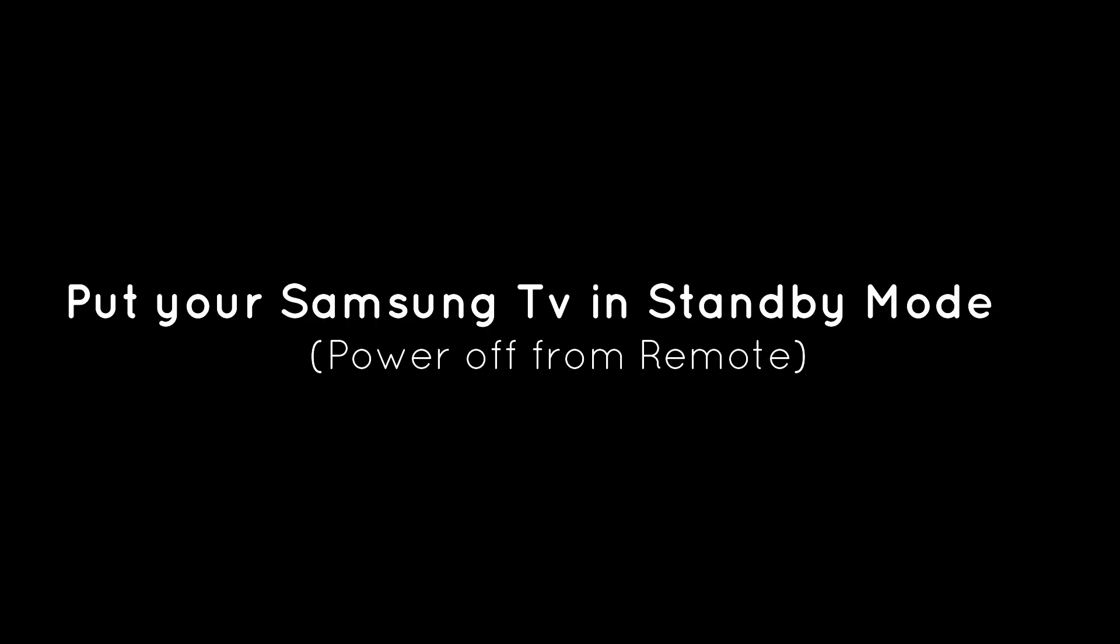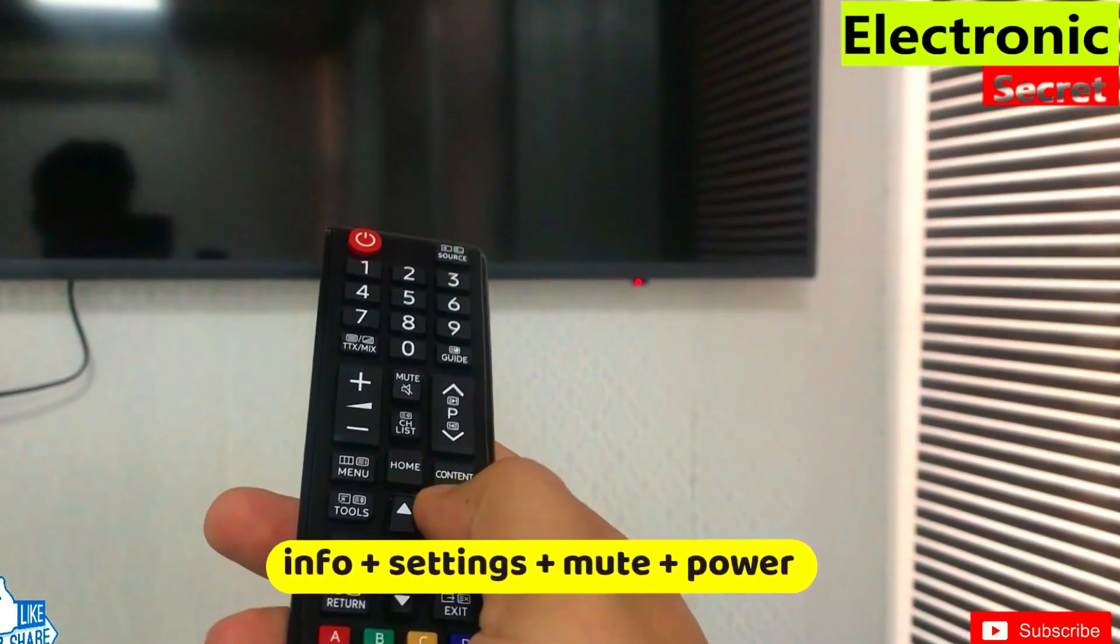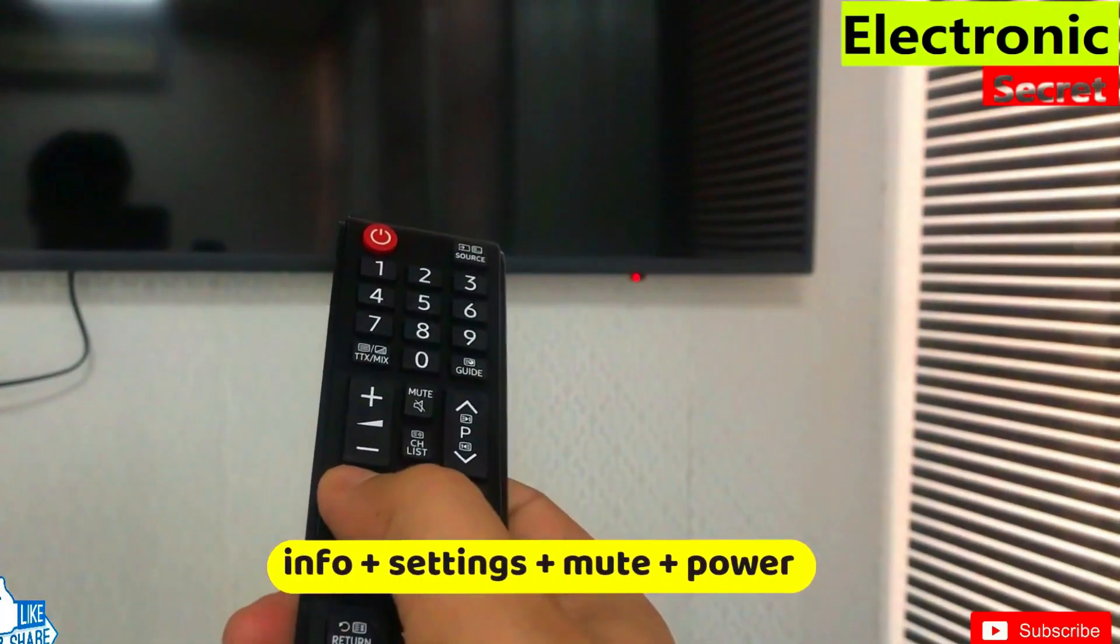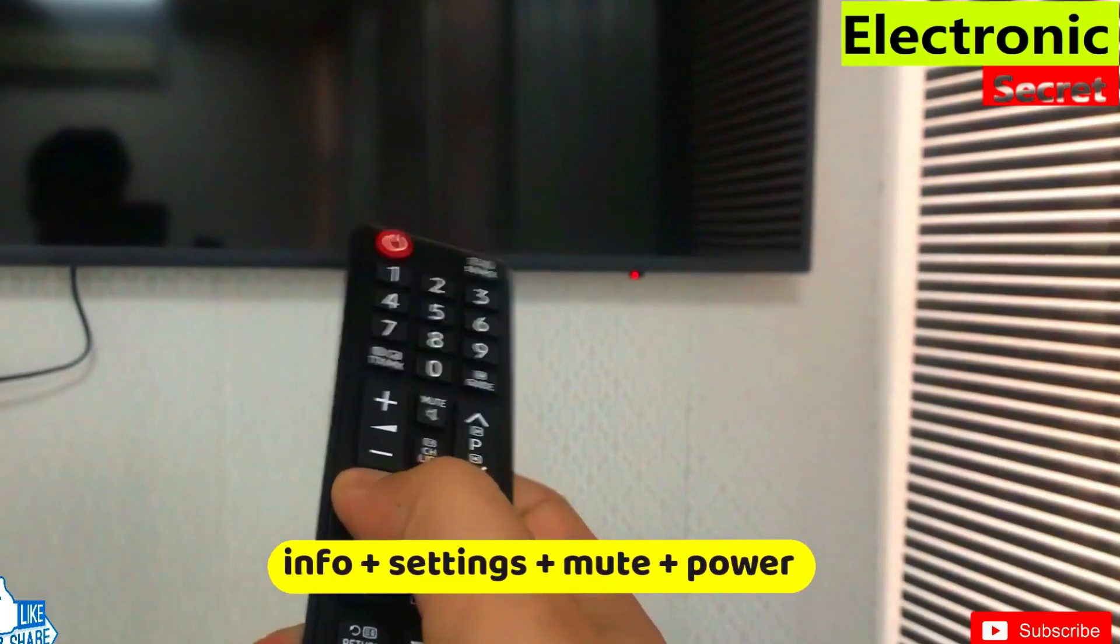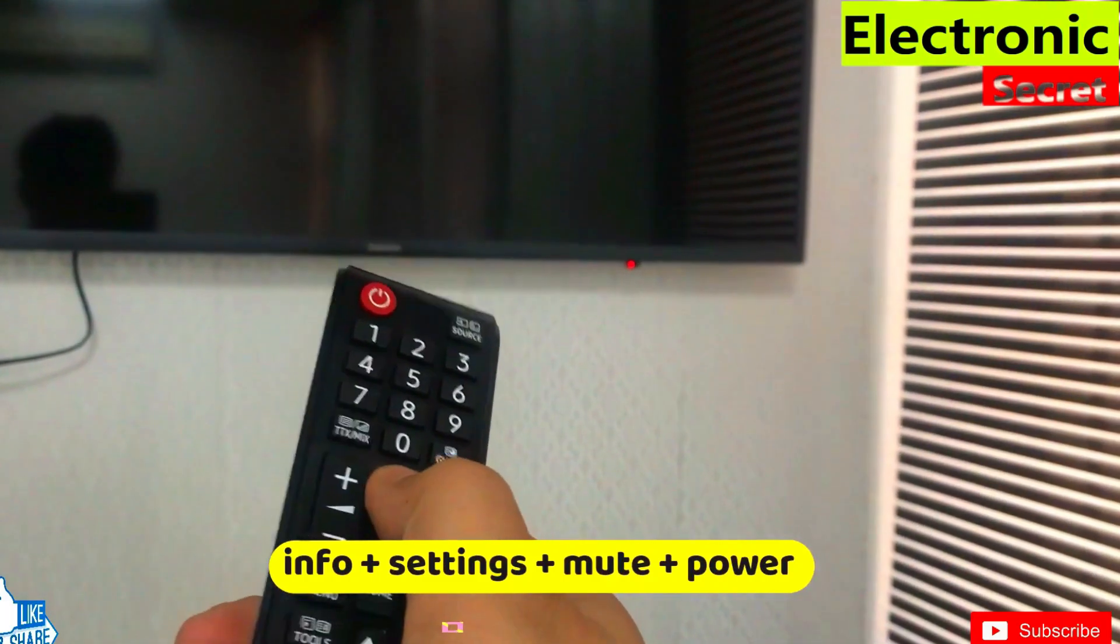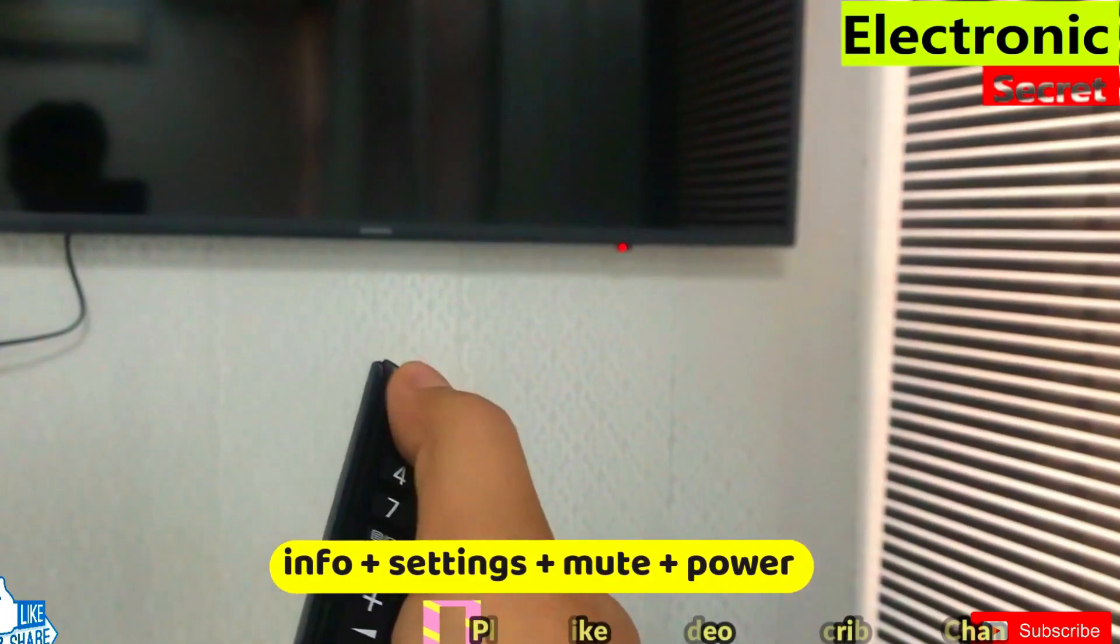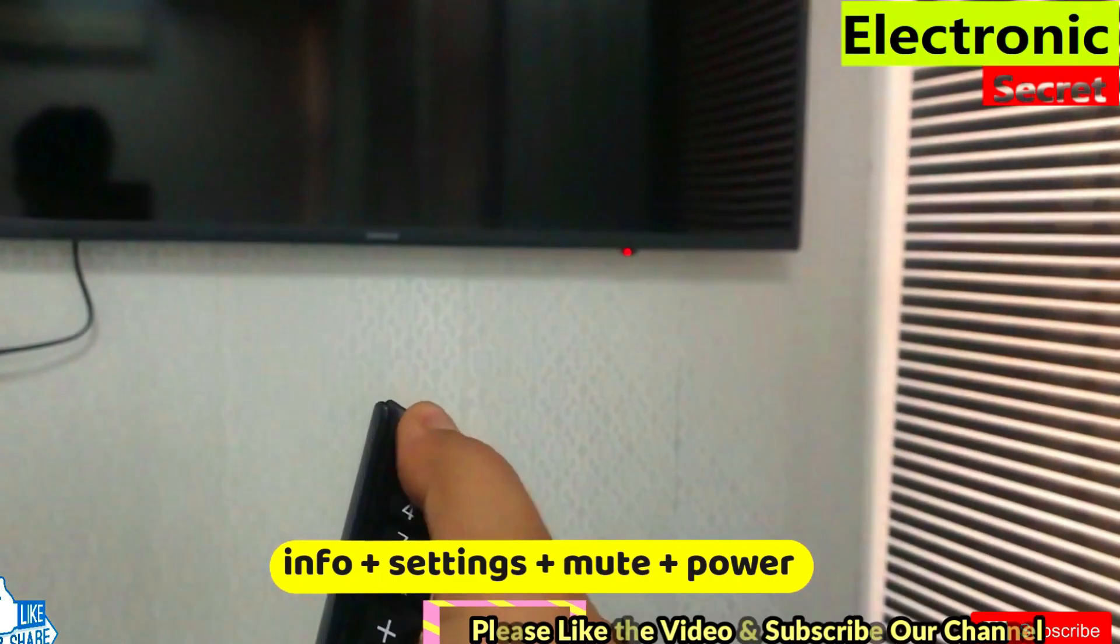First of all, put your TV in standby mode, then press the following secret code from your remote: Info, Settings, Mute, and Power key.